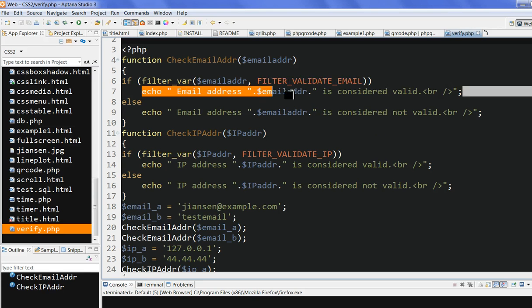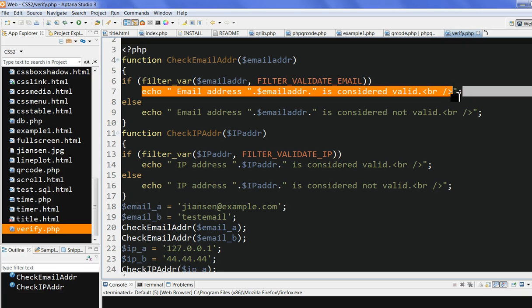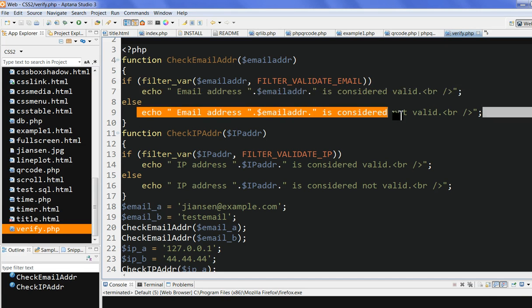So if this returns true, we echo this email address is considered valid. If not true, I echo email address is considered not valid.